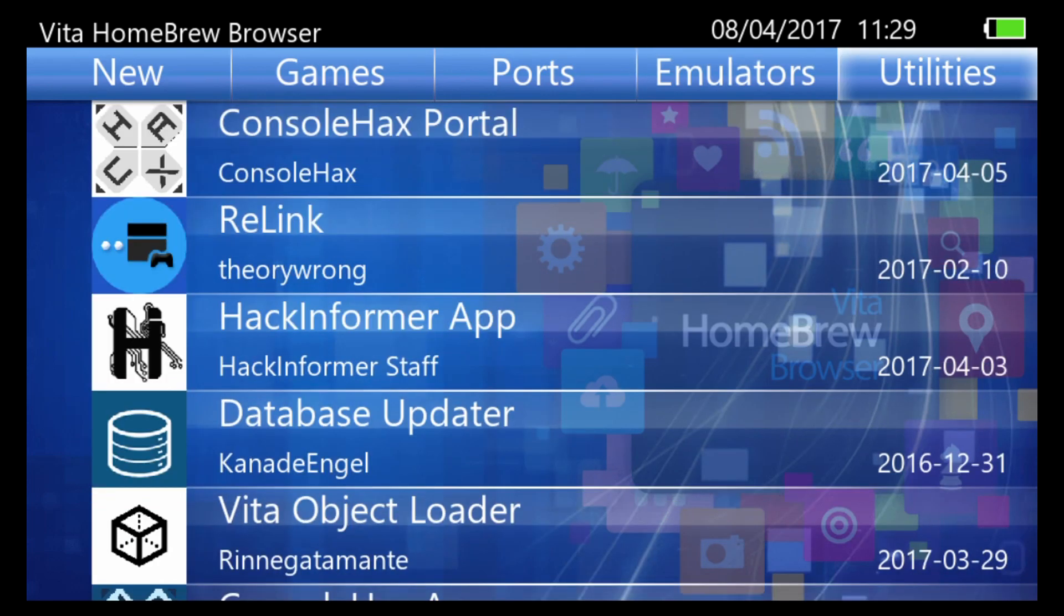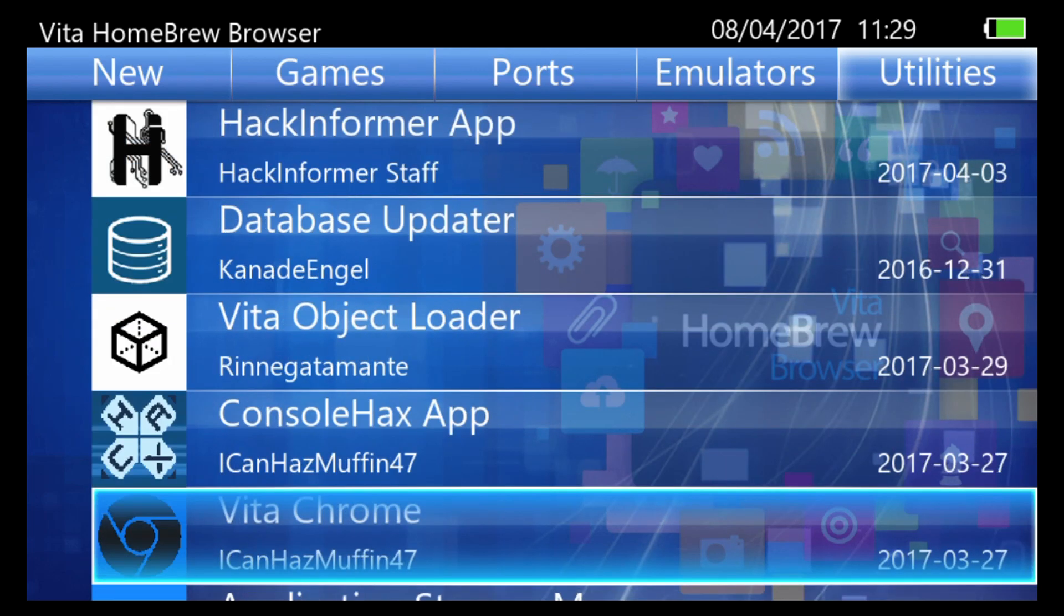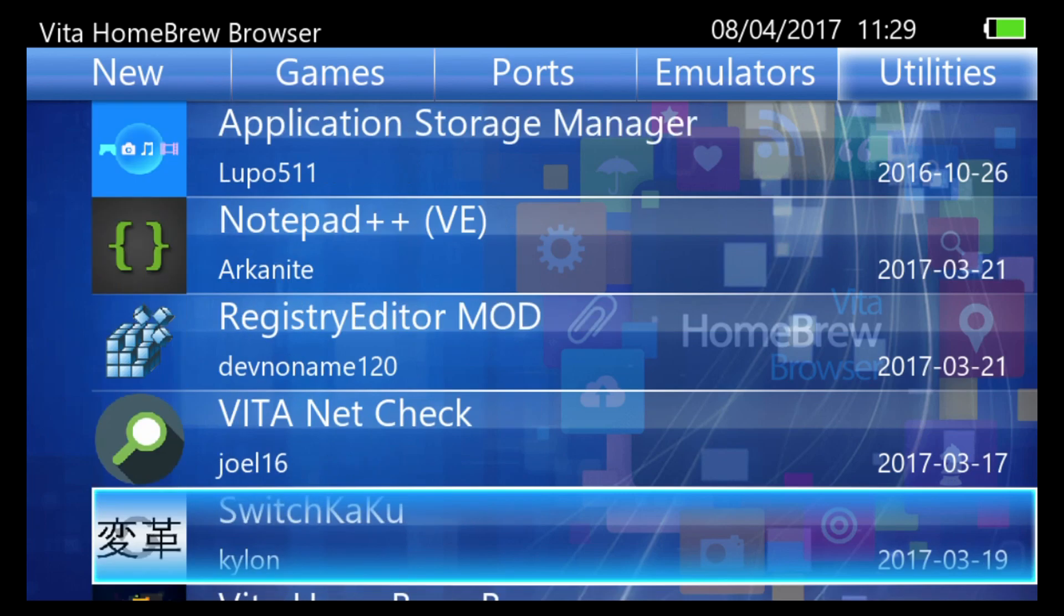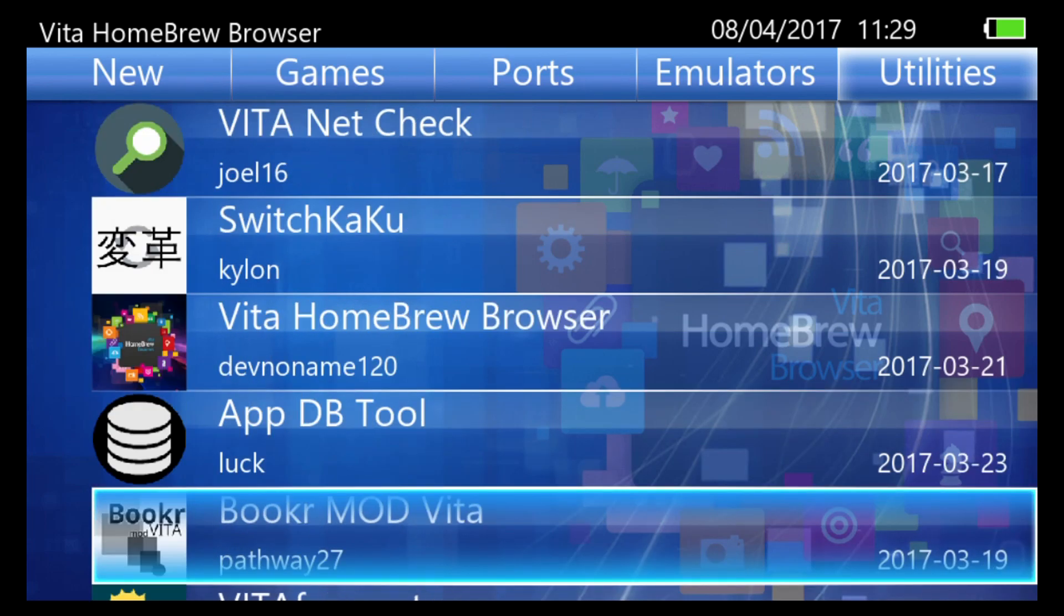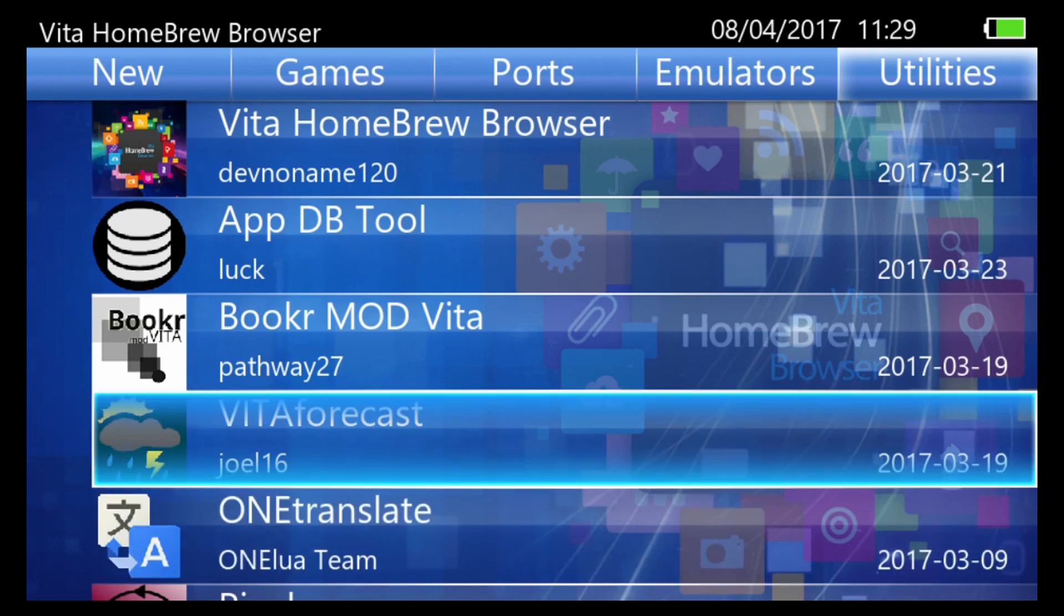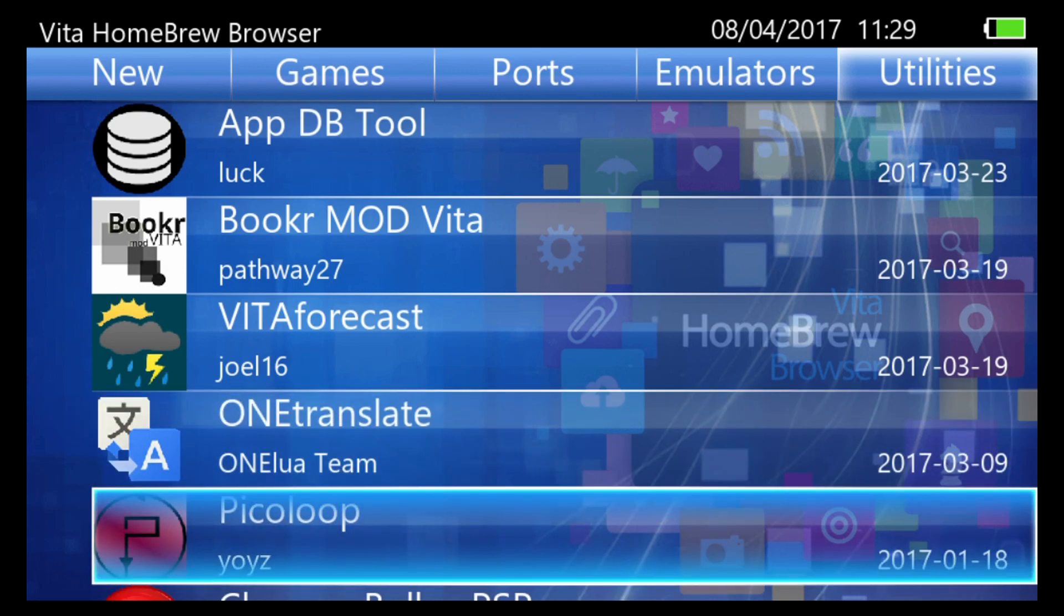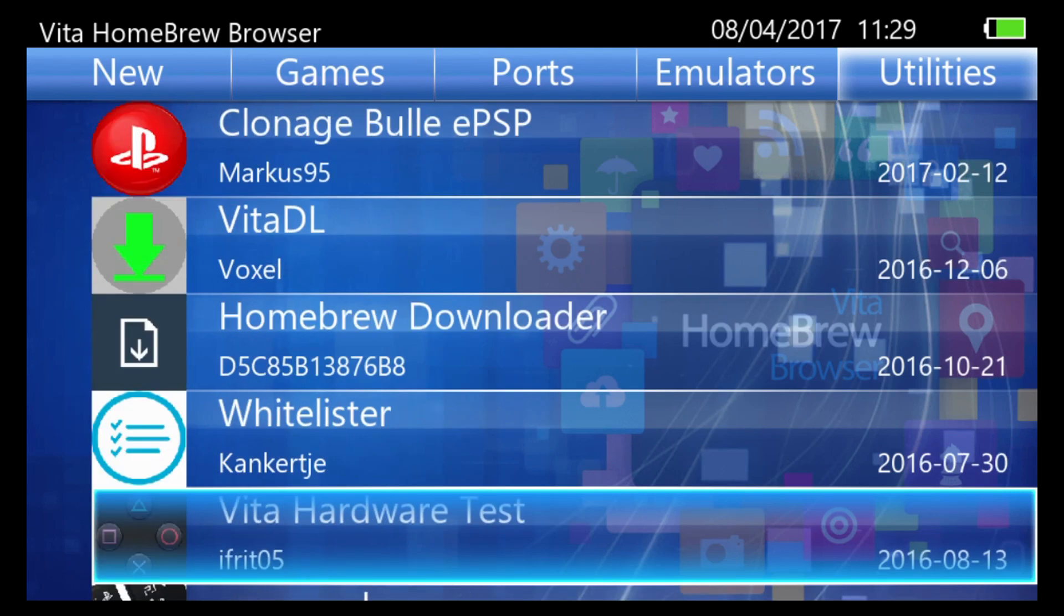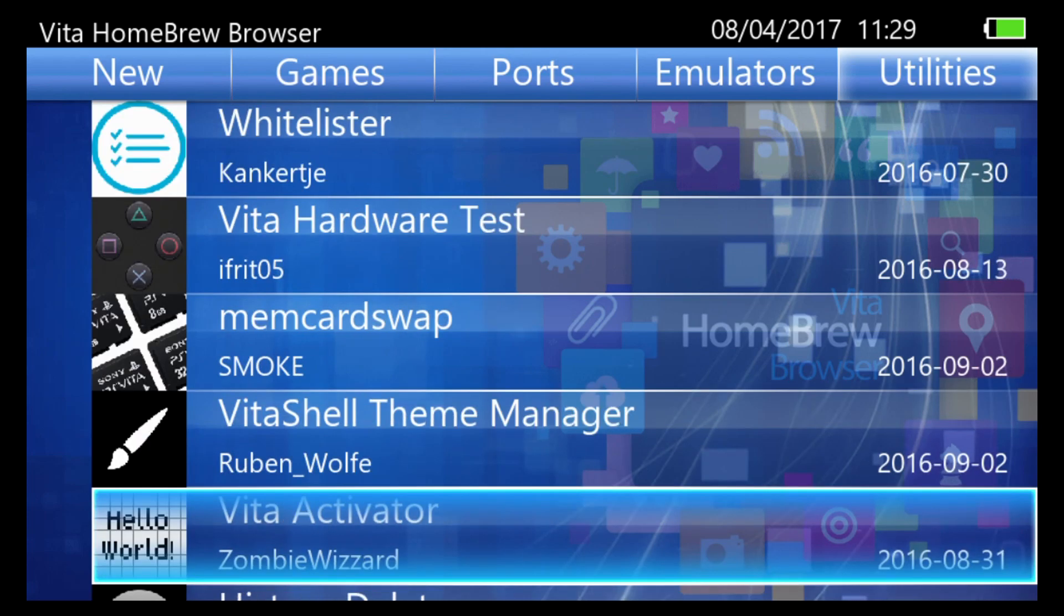And then utilities. So what have we got in here? VitaChrome, I guess that's a browser. Notepad++, a Vita text editor. Switch Kaku which I've covered in a video before. Vita Forecast if you want weather forecast and stuff. One Translate which I think is a translation tool that can perhaps even be used for games. Whitelister. Memcard Swap, that's a very cool tool.